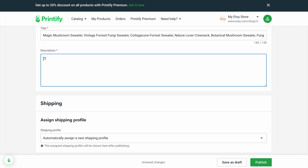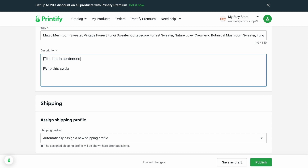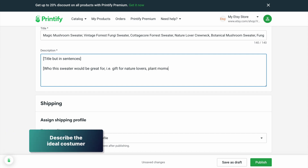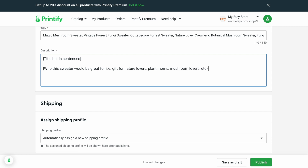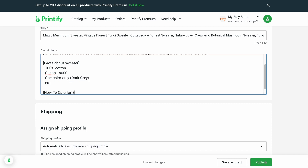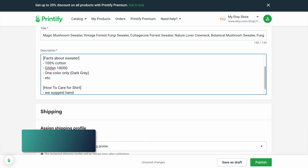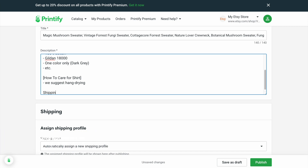Here's a format I think works nicely for a title: first, copy and paste your title but turn it into sentences. Then in the next section, put who this is for — a gift for nature lovers, plant lovers, mushroom lovers, whatever it is. Next, give facts about the sweater — 100% cotton, type of shirt, one color only, etc. Then I like to give a section on how to care for it, because with print-on-demand it's always suggested to hang dry, wash inside out, or tumble dry on low to make sure the print doesn't fade. Then you're going to want to add a shipping and returns policy.